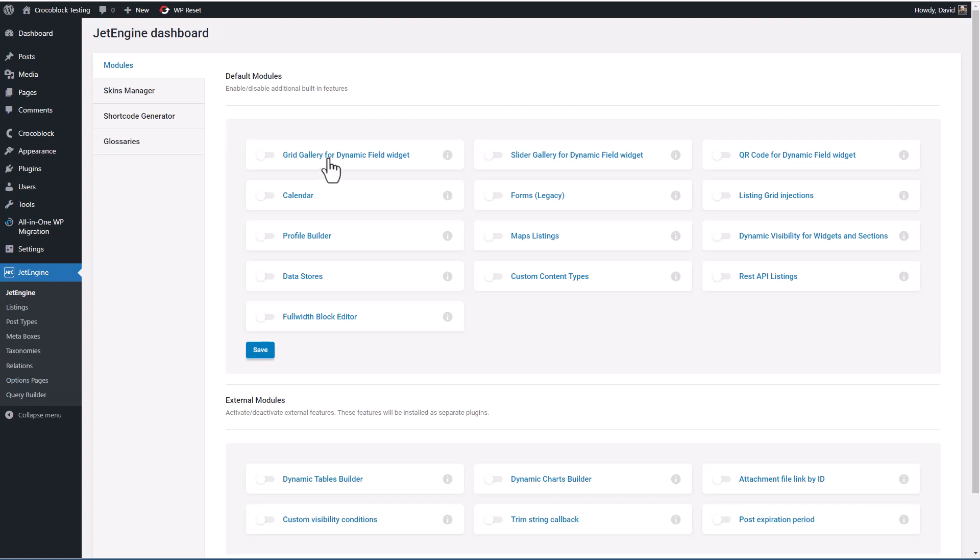This first dashboard page shows you a number of modules or extras that you can enable and use with JetEngine. There's support for a grid gallery, for a slider, for a QR code widget, for a calendar, for a profile builder, for map listings, for dynamic visibility,